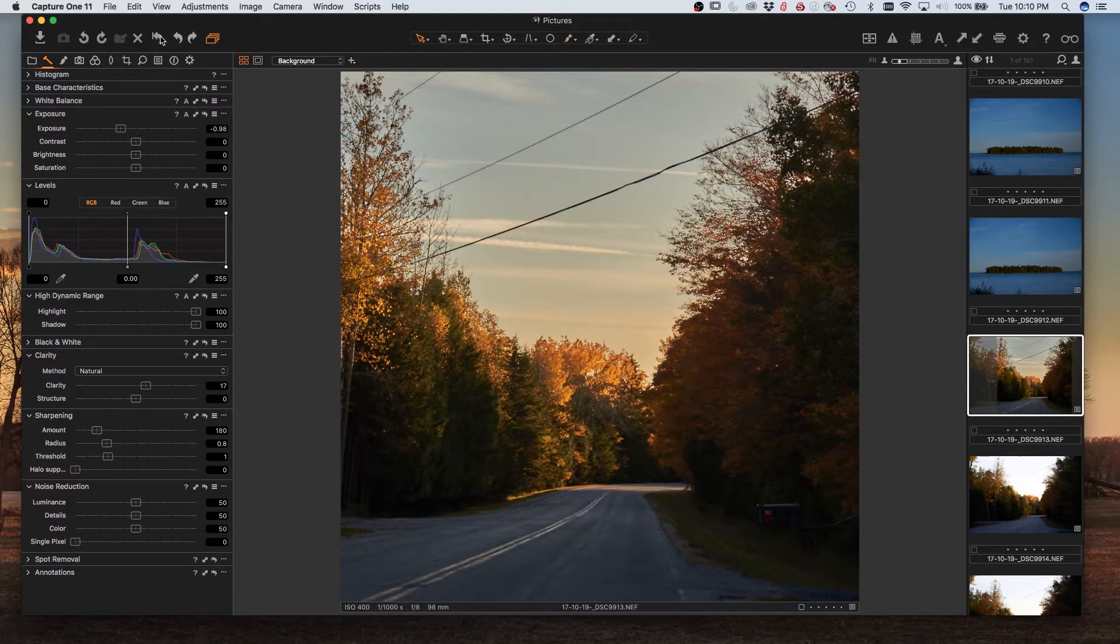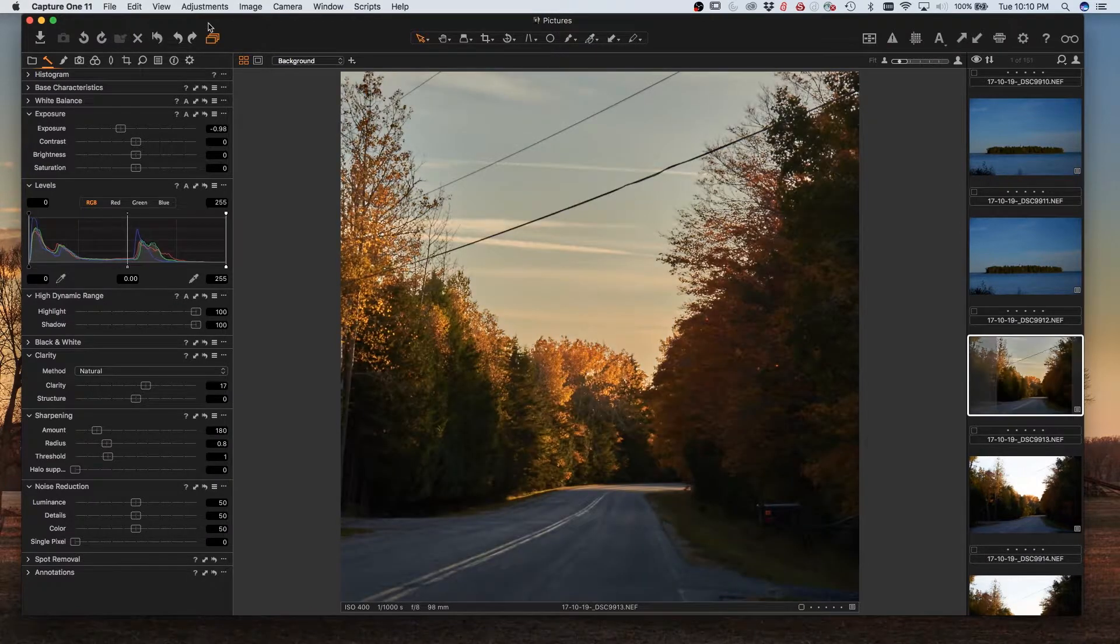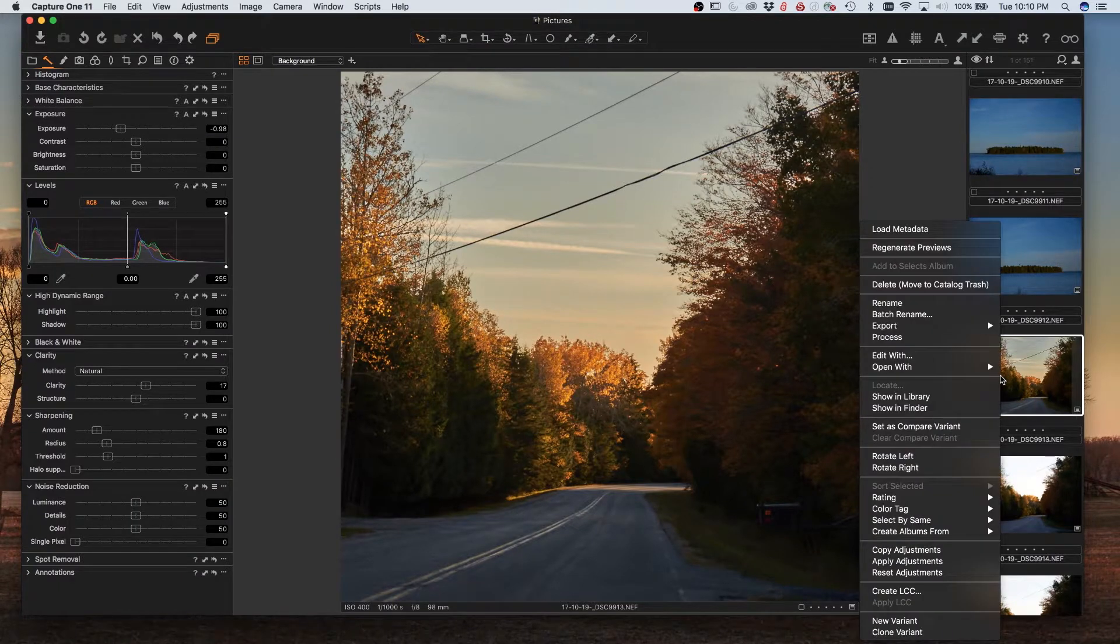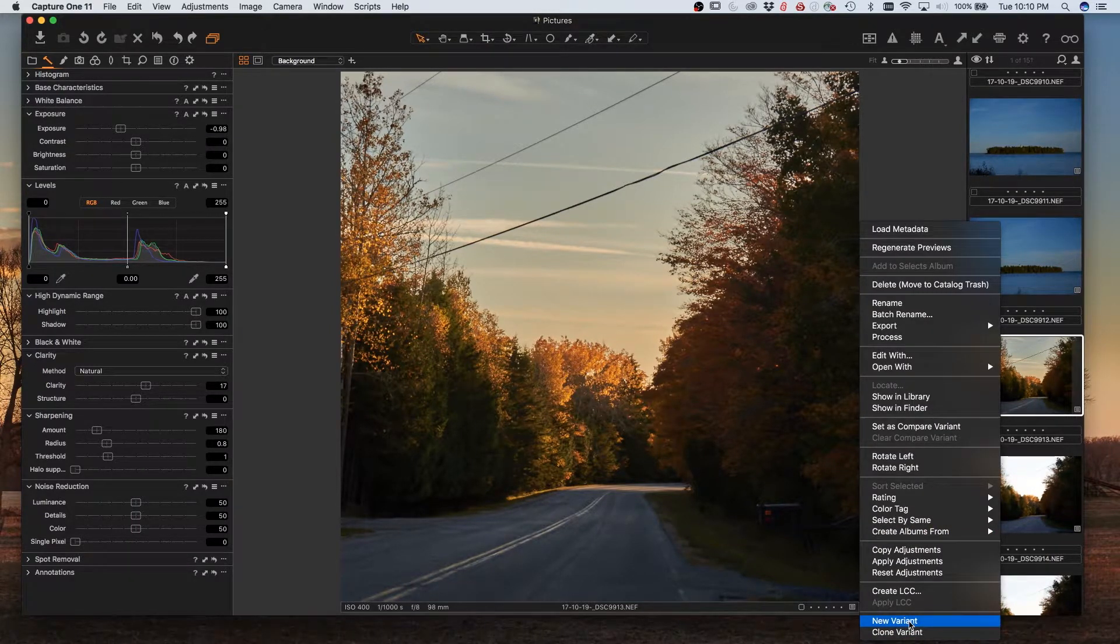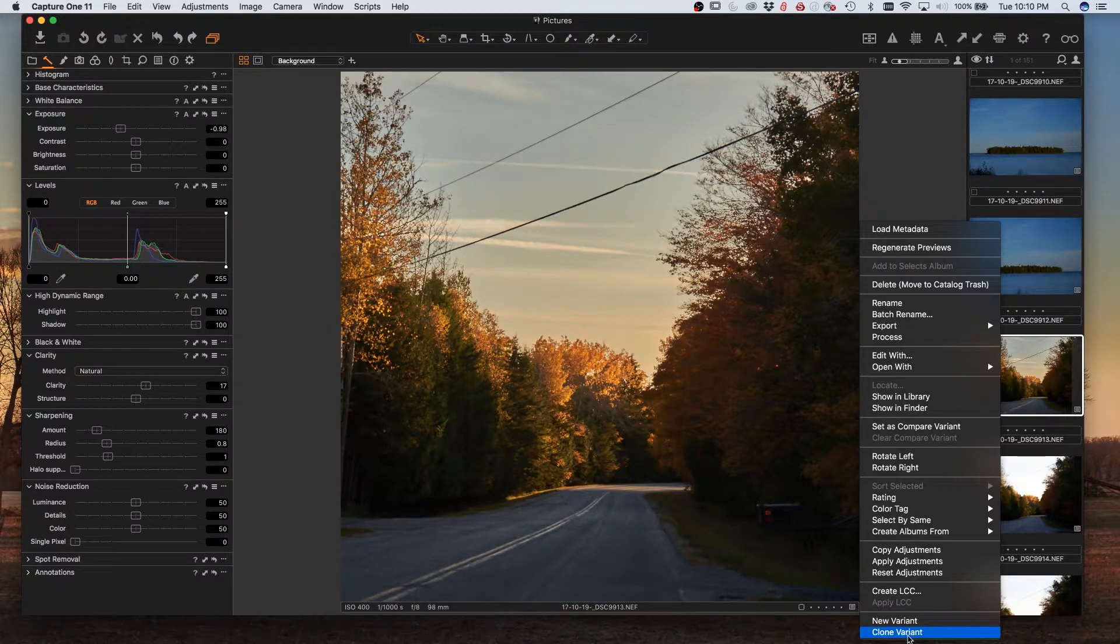Another option, if you wanted to see what the original was like versus your edit, would be to clone a variant and then either create a new variant, which would show you your original, or clone a variant, which would allow you to undo multiple changes.